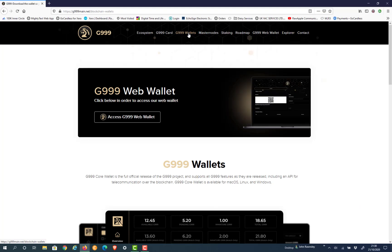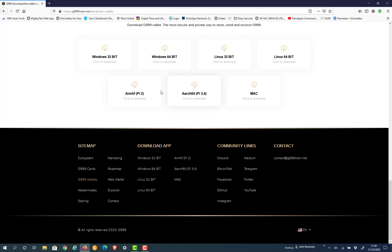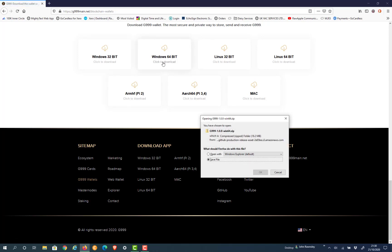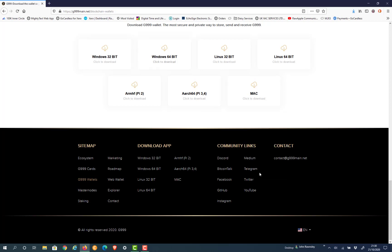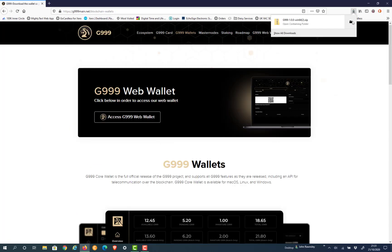So go to G999 wallet and download as we did before. Select the operating software that you've got and just download the software and unpack it as you've done in the past.